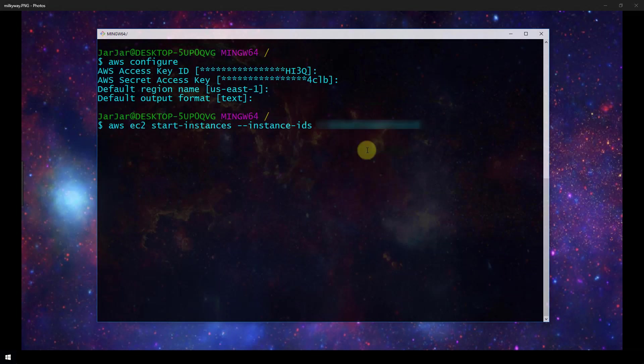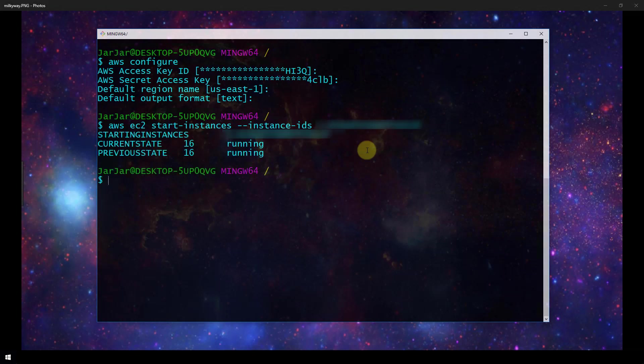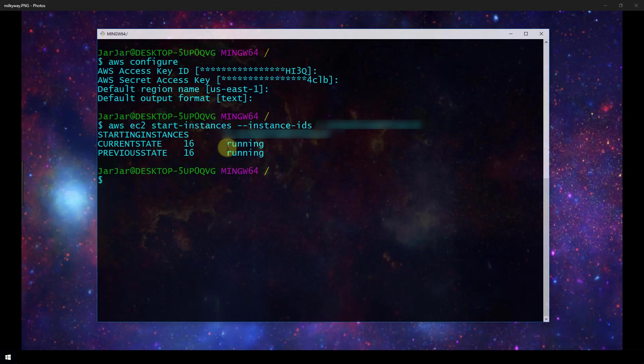I've just pasted mine in here, going to run that and it lets us know the following information: starting instances and then it refers to the instance that I told it about in the command. The current state is running and the previous state is running. In my case I just tried to start an instance that was already running but if your previous state was stopped for example then you would have just booted up your server.